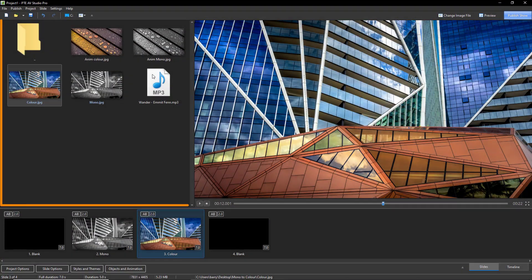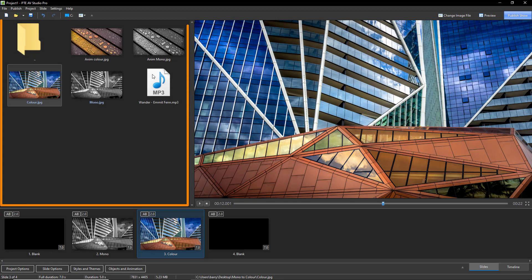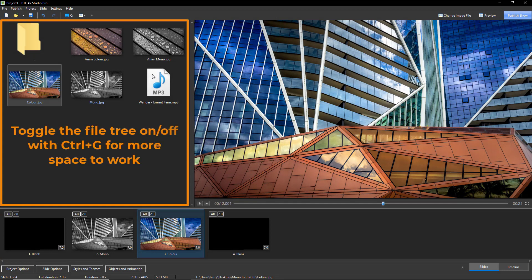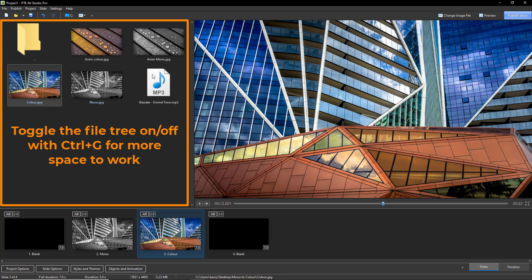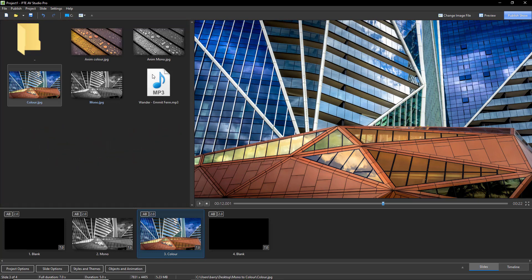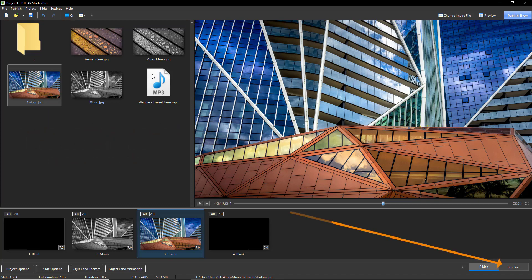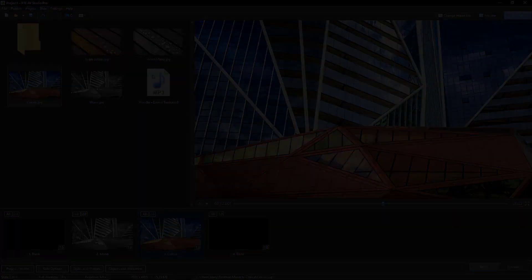Let's start in the main PTE window. As you can see I have two identical images, but I've used my image editor to create one of them monochrome. Let's now go into the timeline window and set this up.